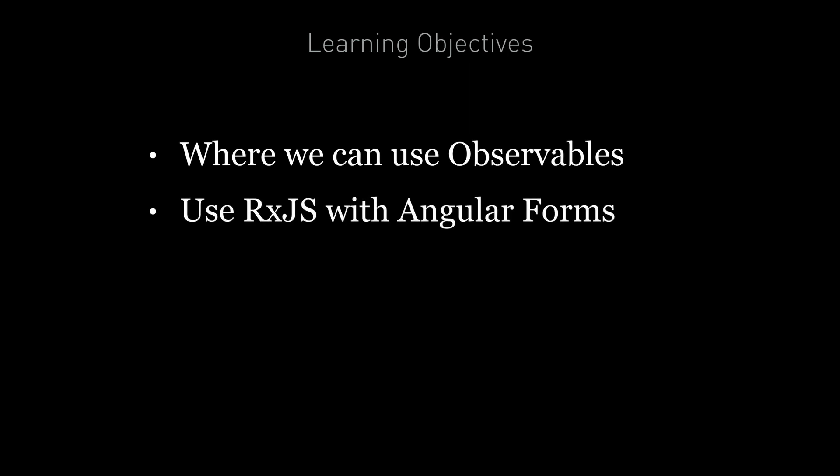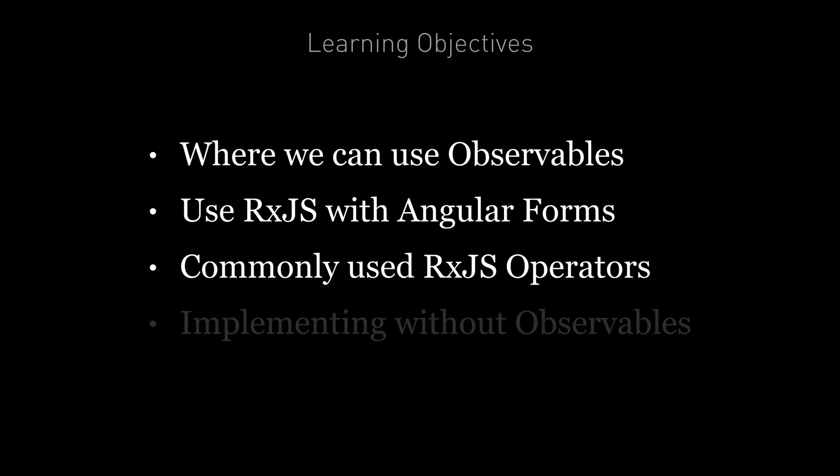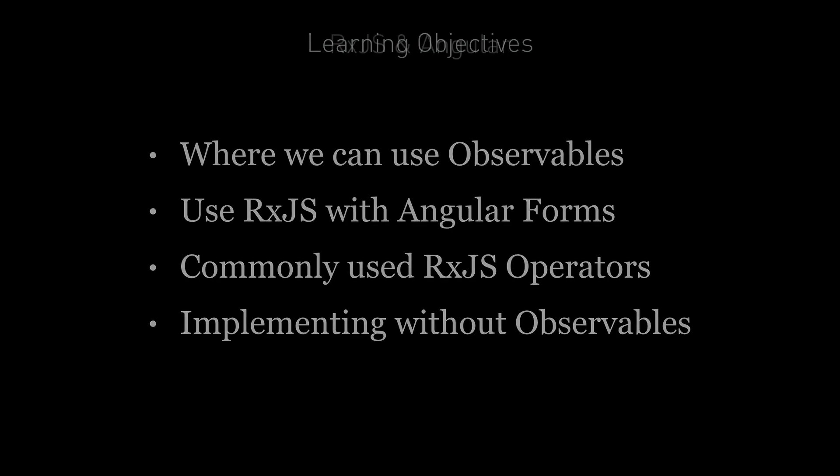You're going to know how to practically use RxJS with Angular forms. You're going to know how to chain commonly used RxJS operators together, commonly with respect to Angular forms. And you're going to know that you don't need to use observables in Angular and how to implement the same solution without an observable chain.